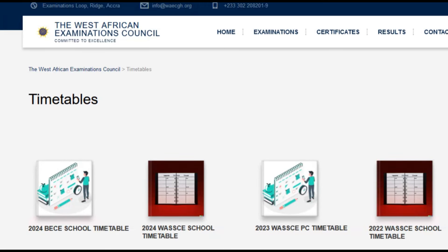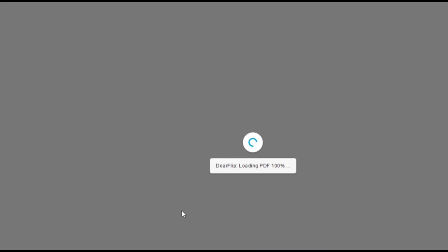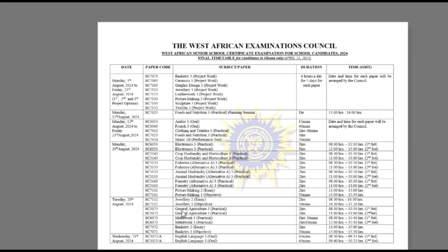On y.org slash timetable, you'll see all the timetables. The 2024 WASSCE school timetable is here — click on it to load and view. You'll see the dates, paper codes, subjects, and duration. We have combined it so you can easily identify subjects or programs. All the papers and timetables are here with all the various instructions. You can click on 'Download File' and this will open it.